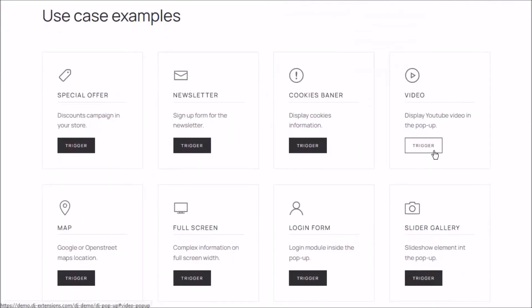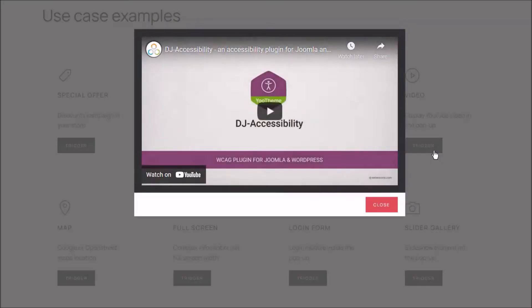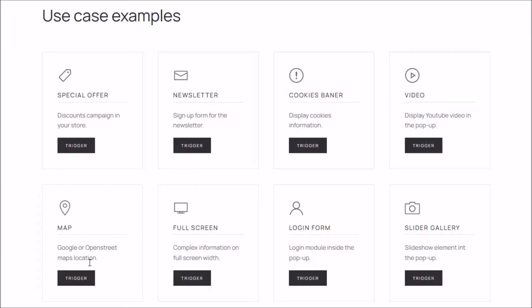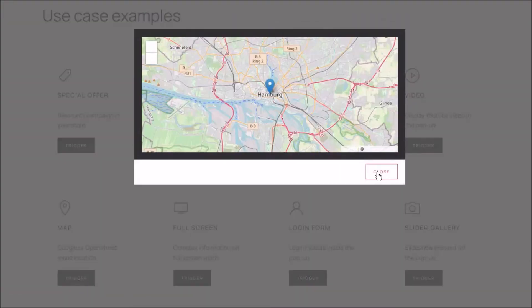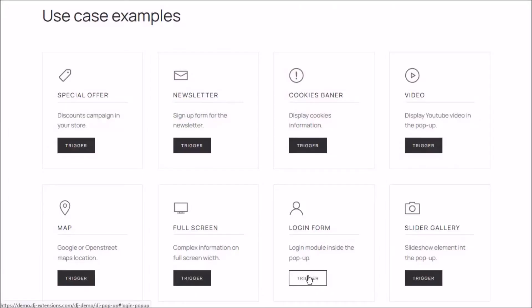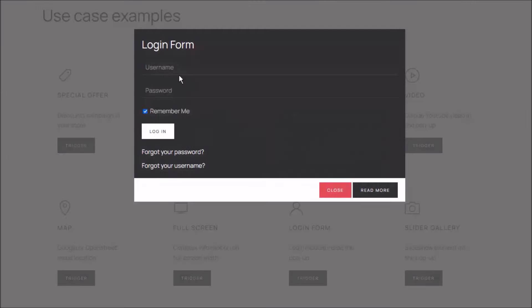With this tool, you can build any pop-up, modal, and put anything into it: a video, a map, newsletter, or login form, cookies banner, slideshow.